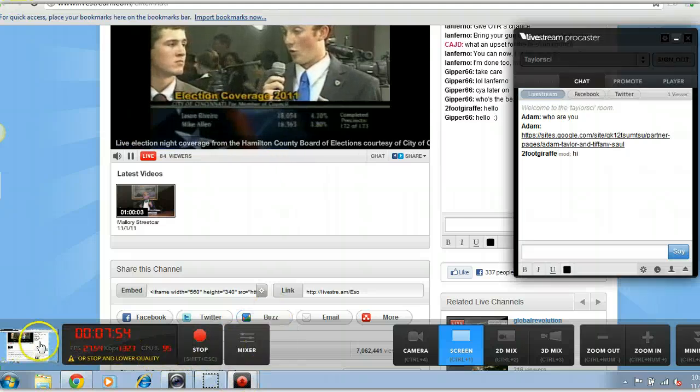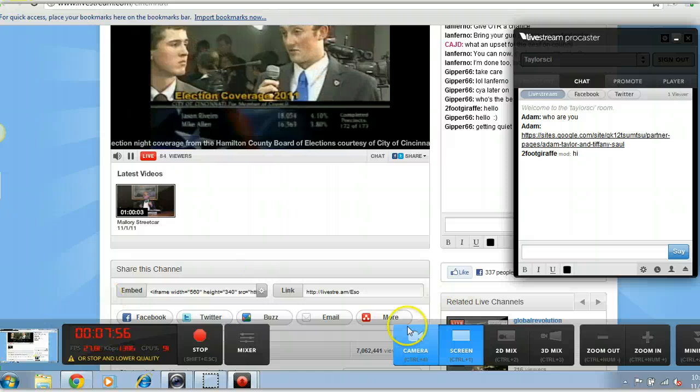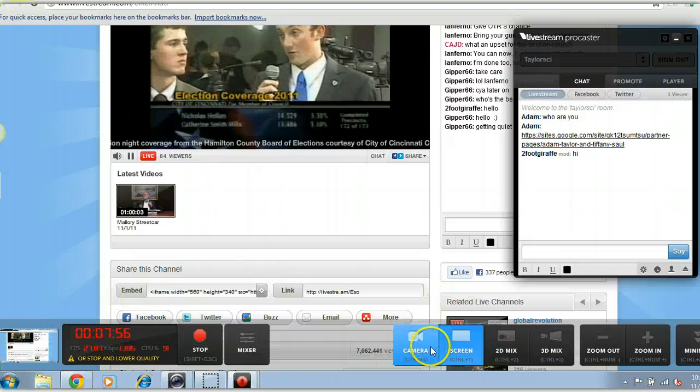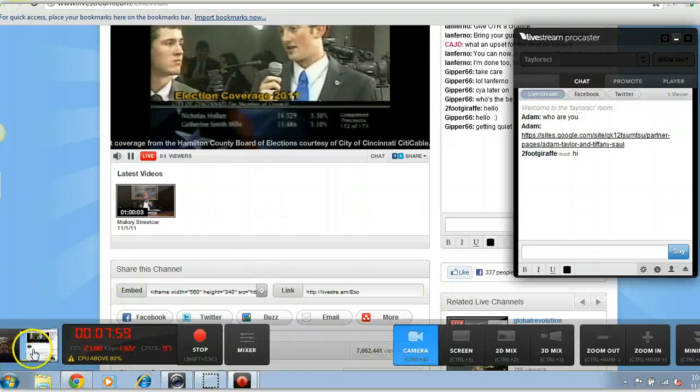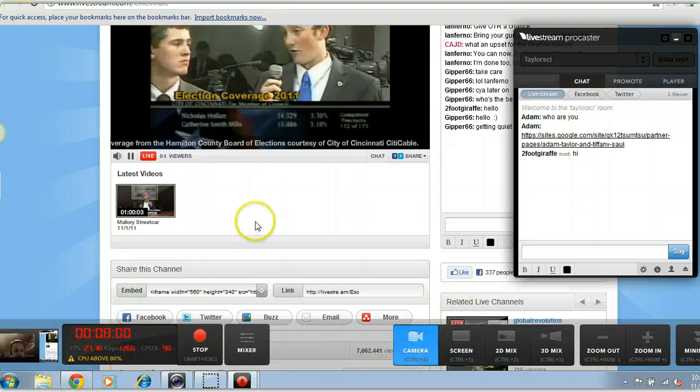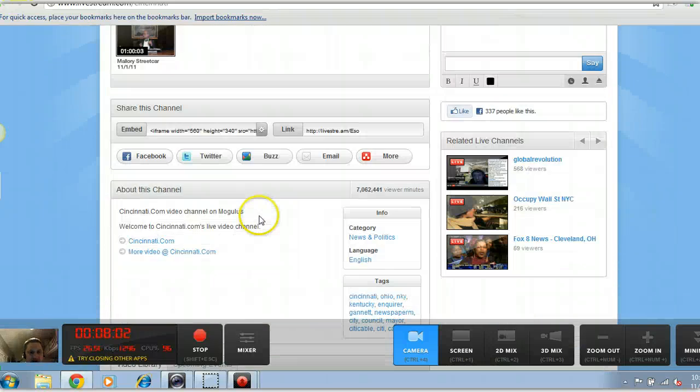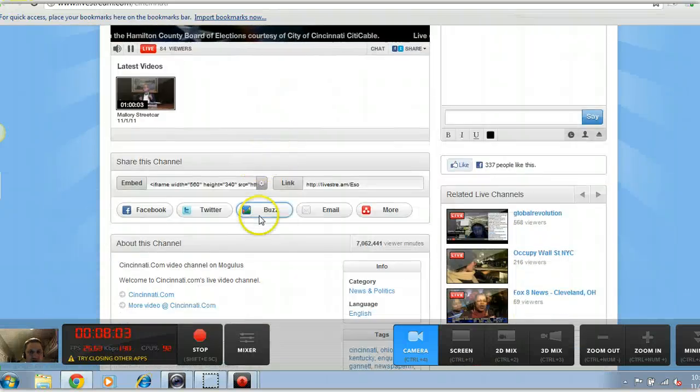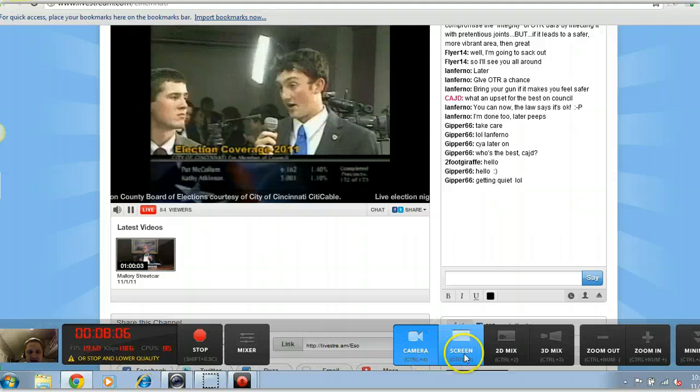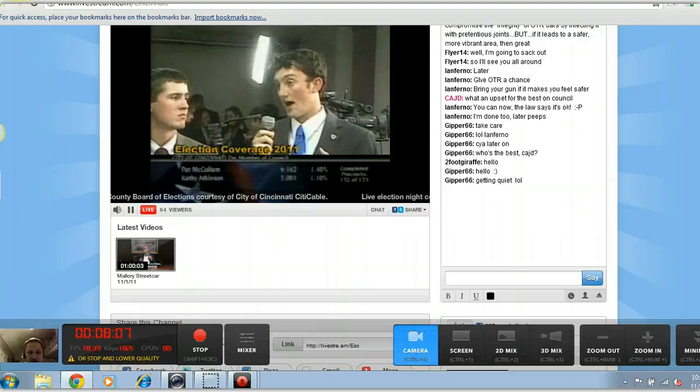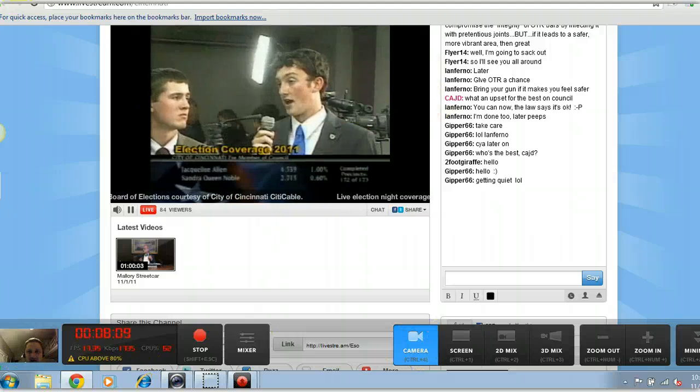Let me go back to the camera. Whatever I've got on my screen will show up on the student's screen. If I have it set to screen, right now I've got it set to camera so they're going to see my face.